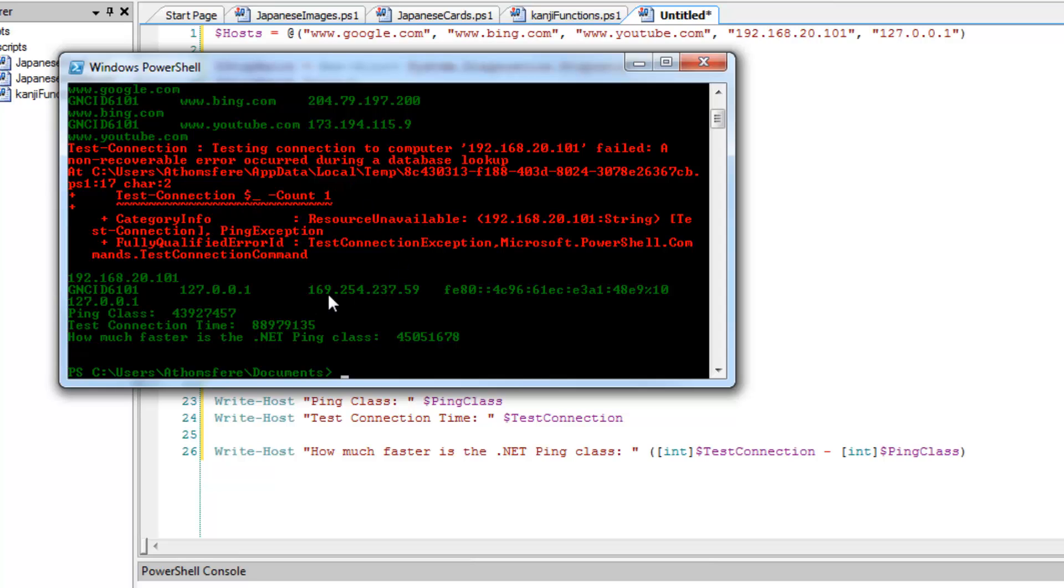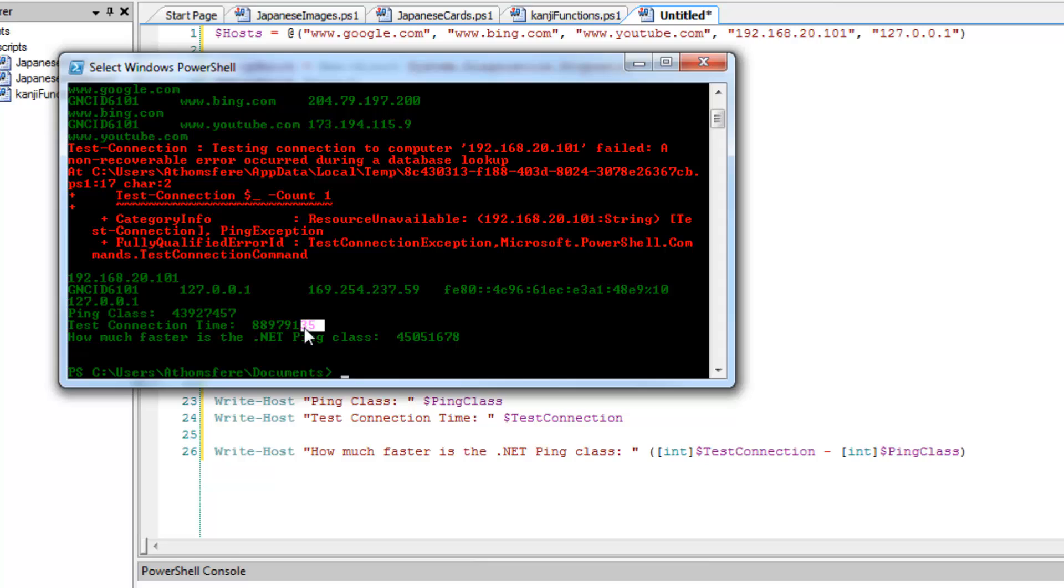And then let's look at how our times actually play out. So again, we stay fairly consistent here. I've got about 43 million, almost 44 million ticks on the ping class. Look here and I have about 88 million.